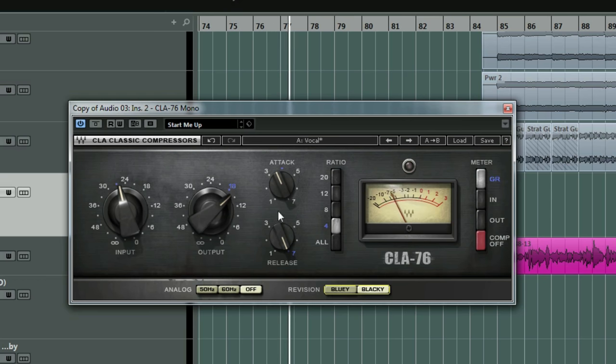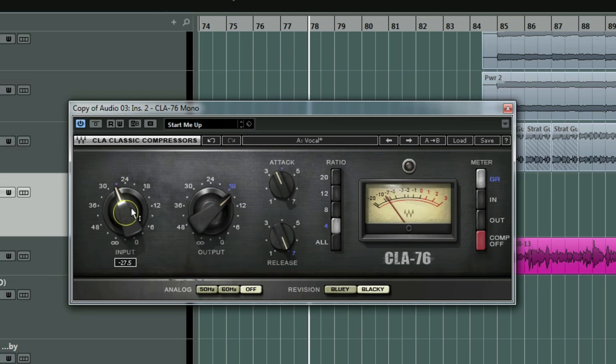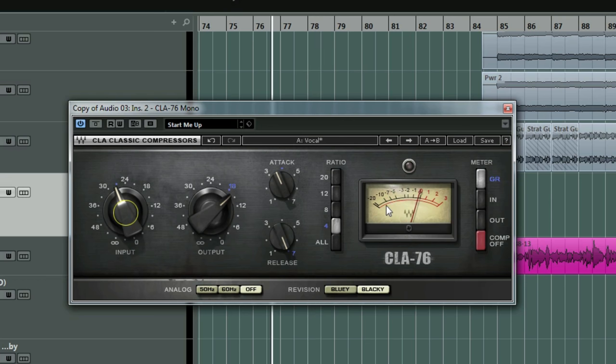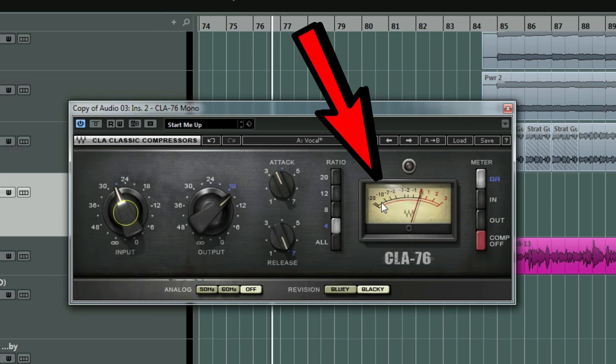[audio example] I mean, I'm going about negative 10 to negative 15 dB of compression and that's what's getting that in your face. So copy that.